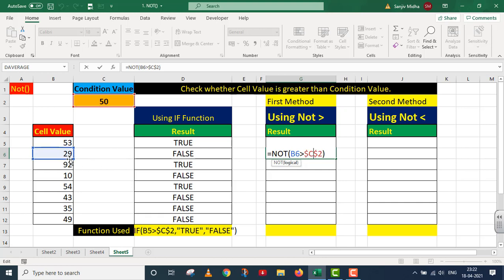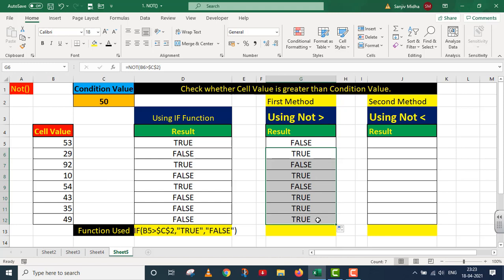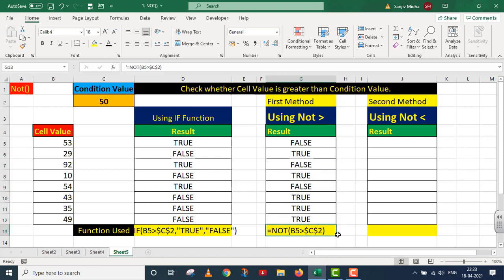Since the argument part is FALSE, the NOT function will reverse it: NOT FALSE means this is TRUE. I press Enter — the result is TRUE. You can see that whatever the normal IF result was, NOT function reverses it completely. Where IF function gave FALSE, FALSE, FALSE — NOT greater than gave TRUE, TRUE, TRUE. I am providing the function used here for your reference. Now I move to the second method.